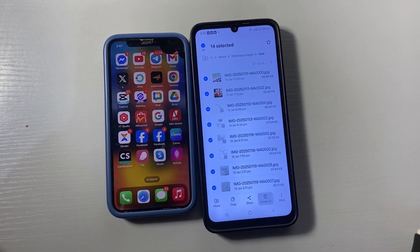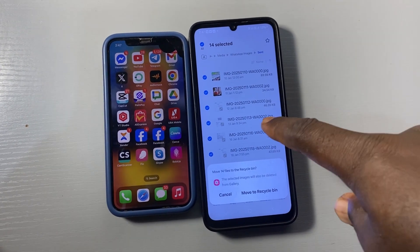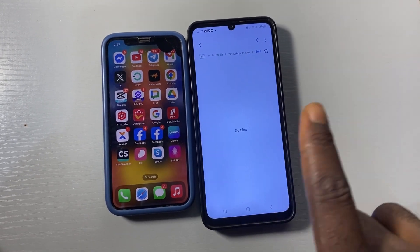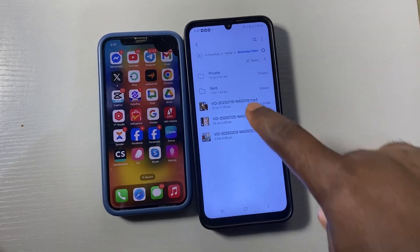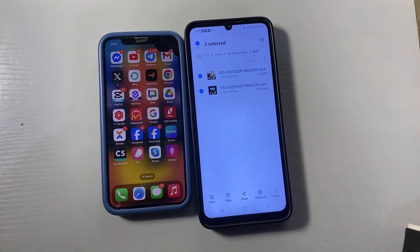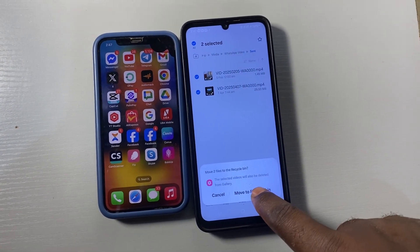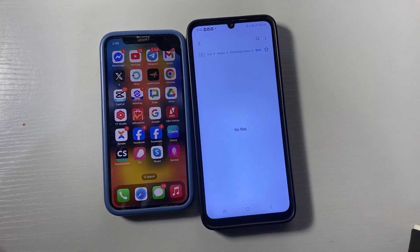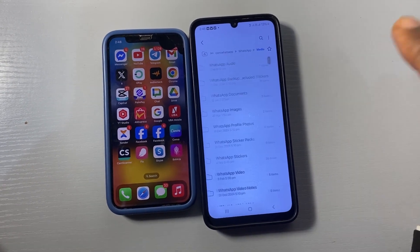When you delete them here, remember they move to the recycle bin, so after deleting you have to go back to the recycle bin to permanently delete them. Next, go to WhatsApp Video and click on Sent. These are the videos you have sent to people — select all and delete them. Remember they are not permanently deleted yet; they move to the recycle bin, so go back there to permanently remove them.